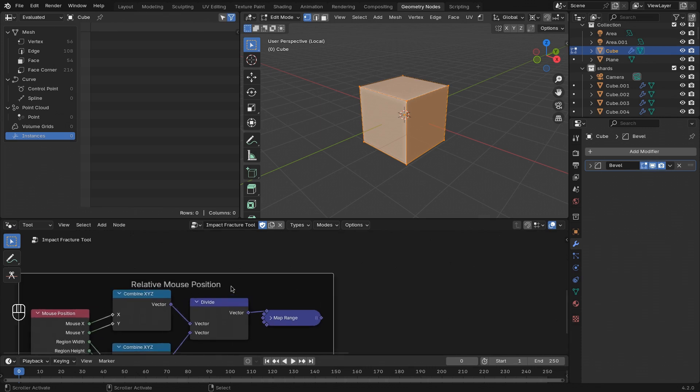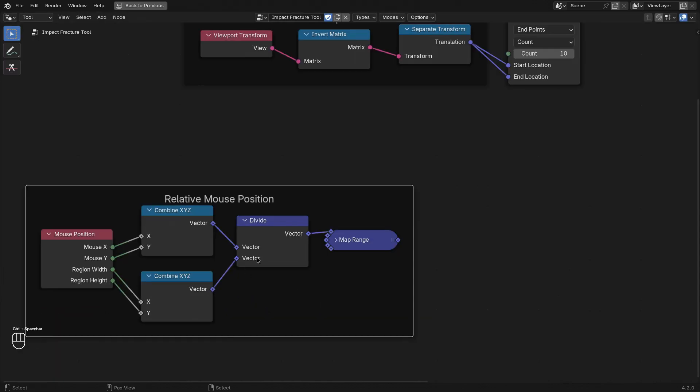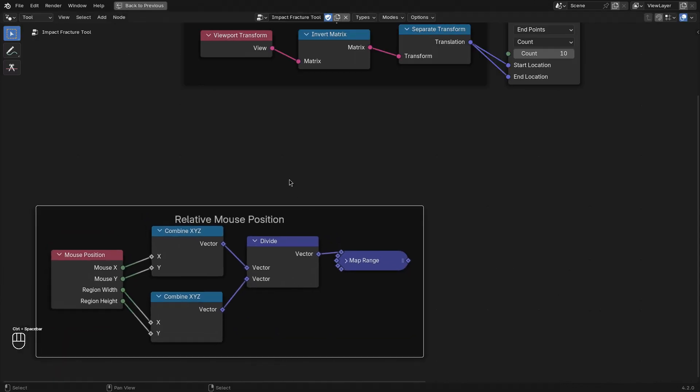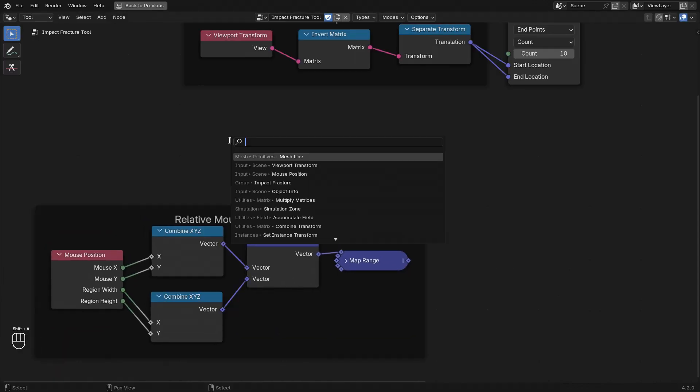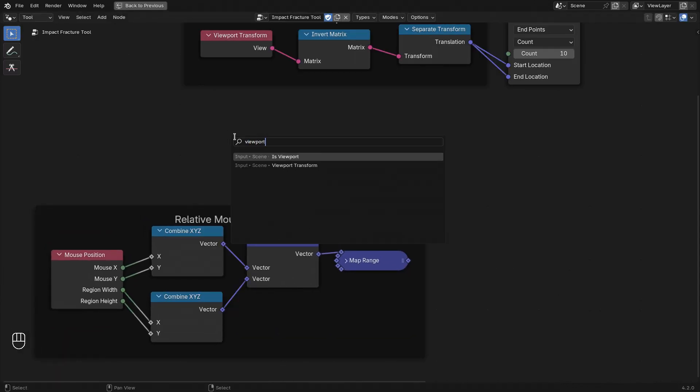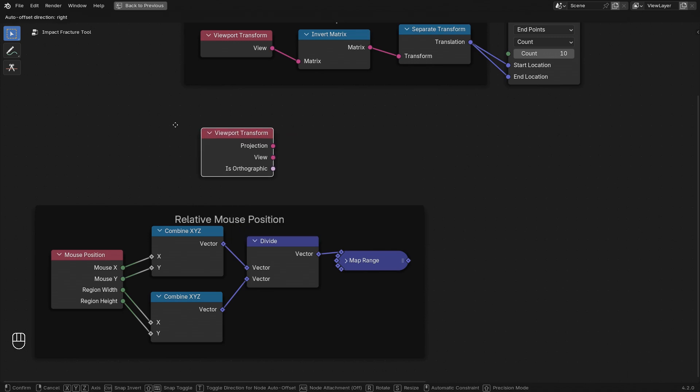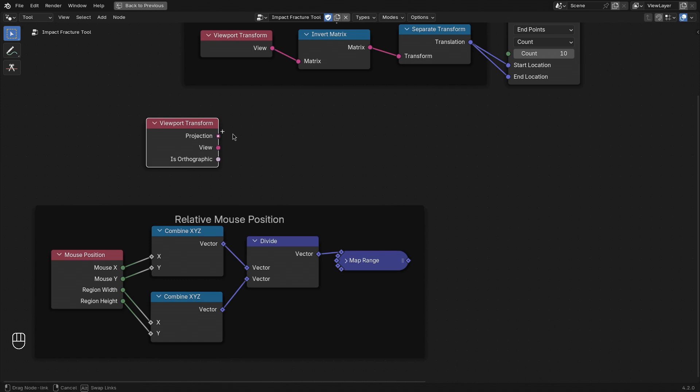For that we can use the relative mouse position in combination with a little bit of matrix math. Again, here I will just apply the math without giving too much background. But essentially we need to do both the transformation and the projection of the coordinates into view space.